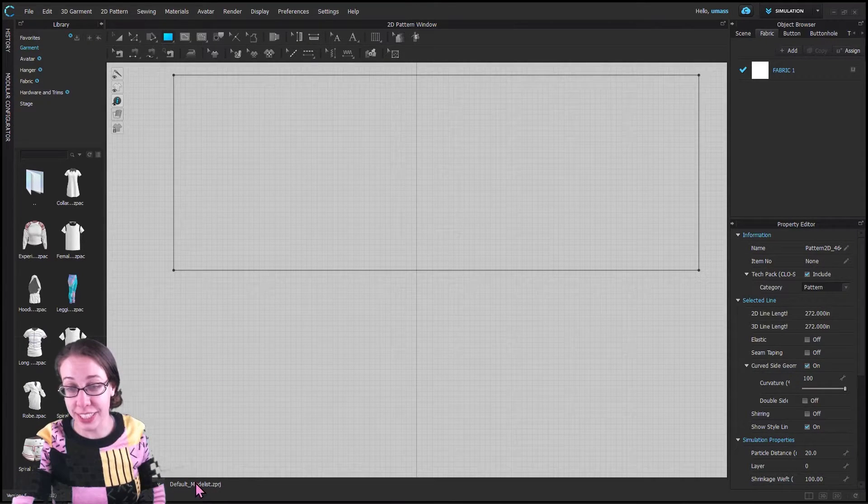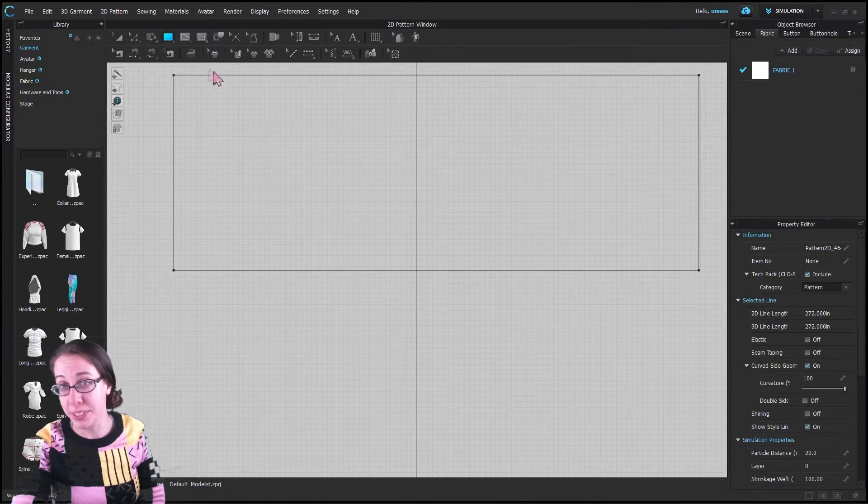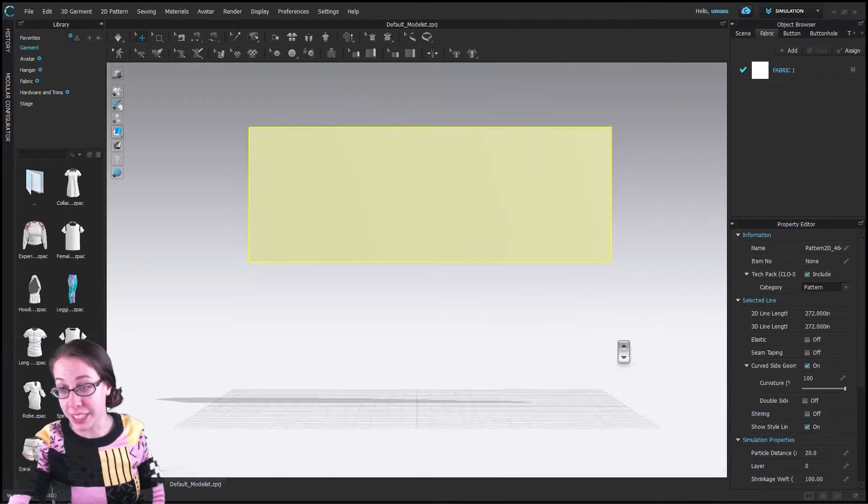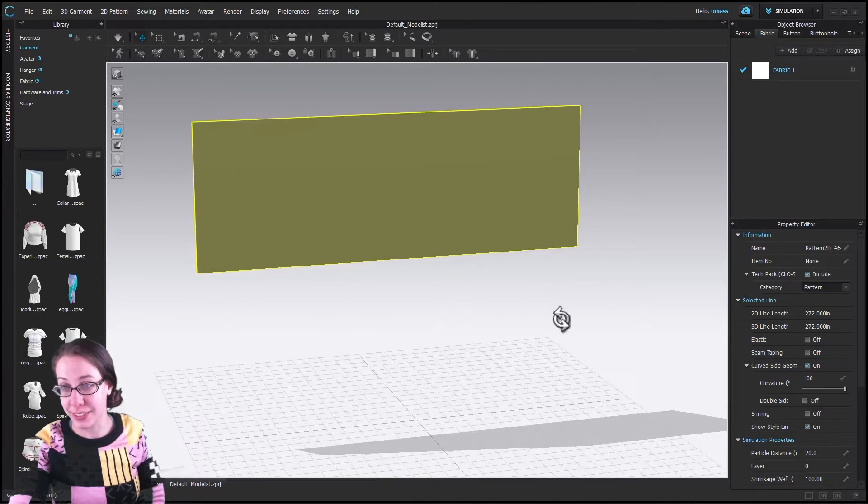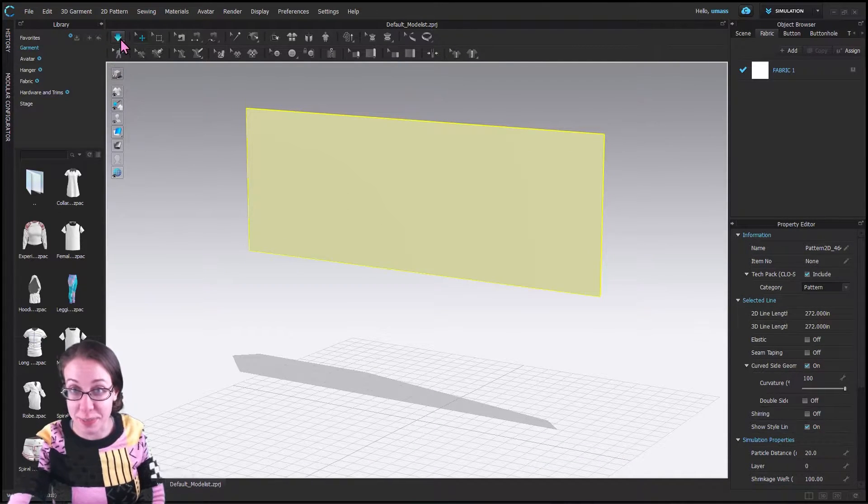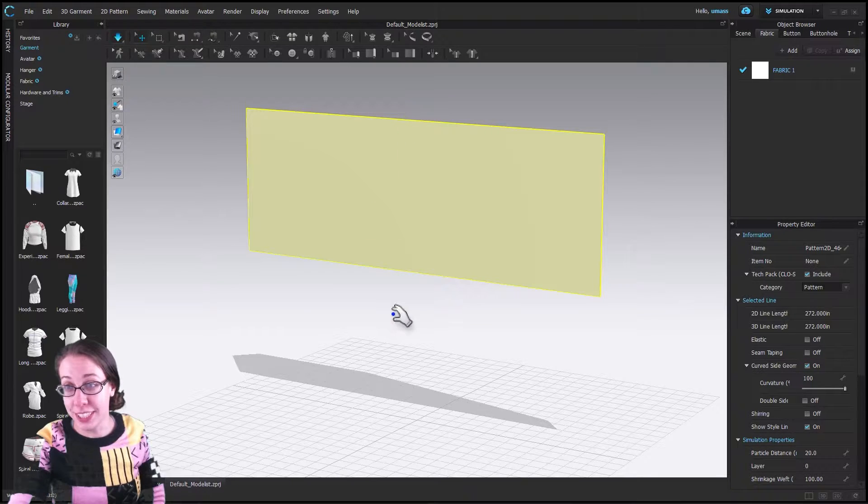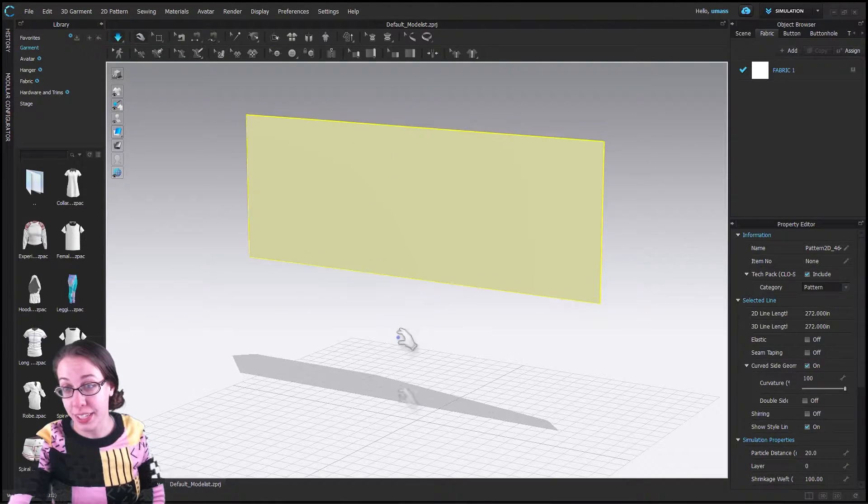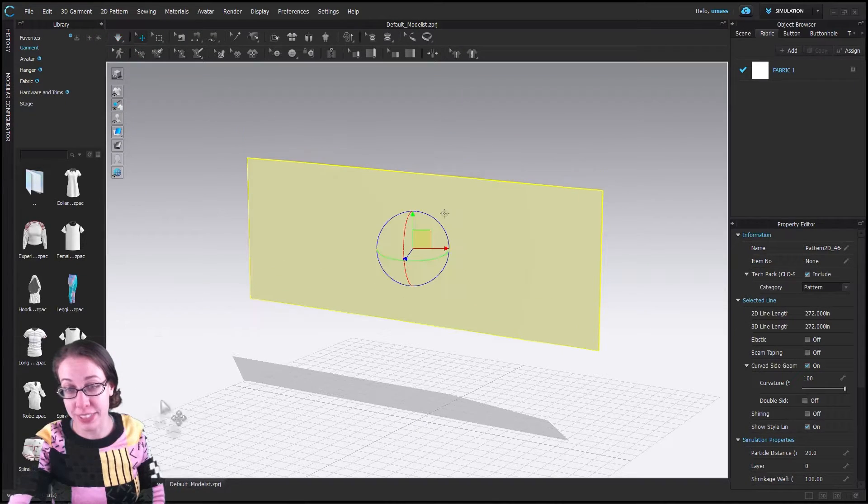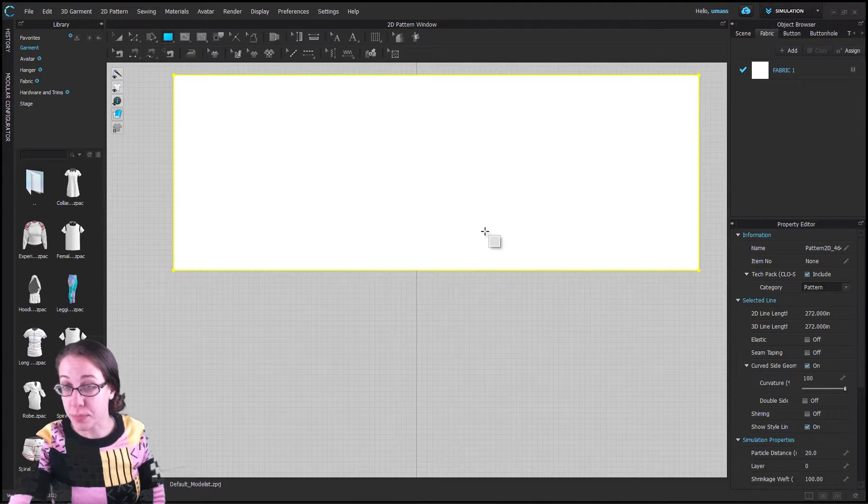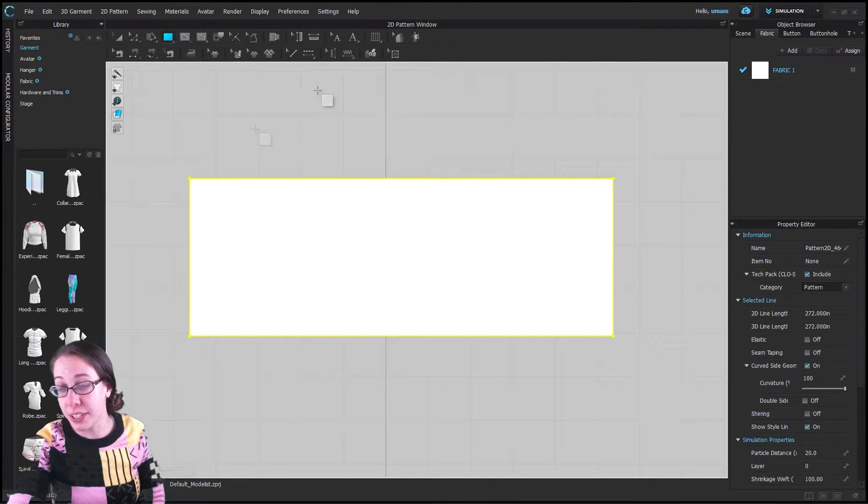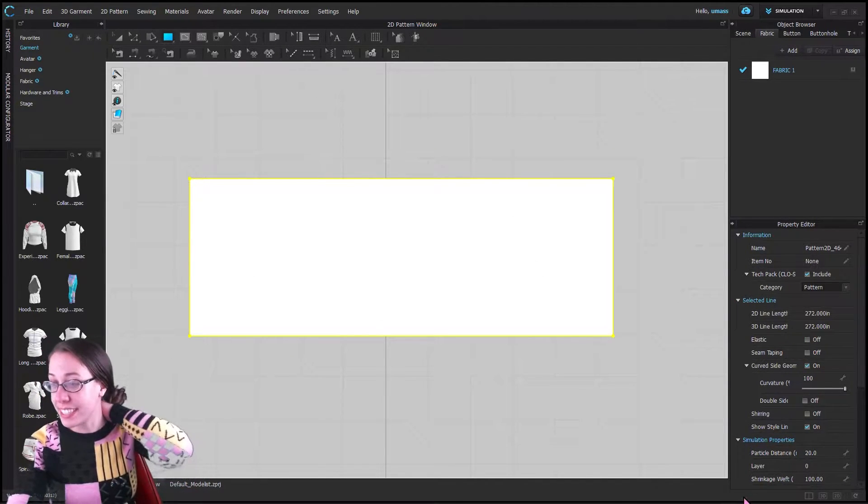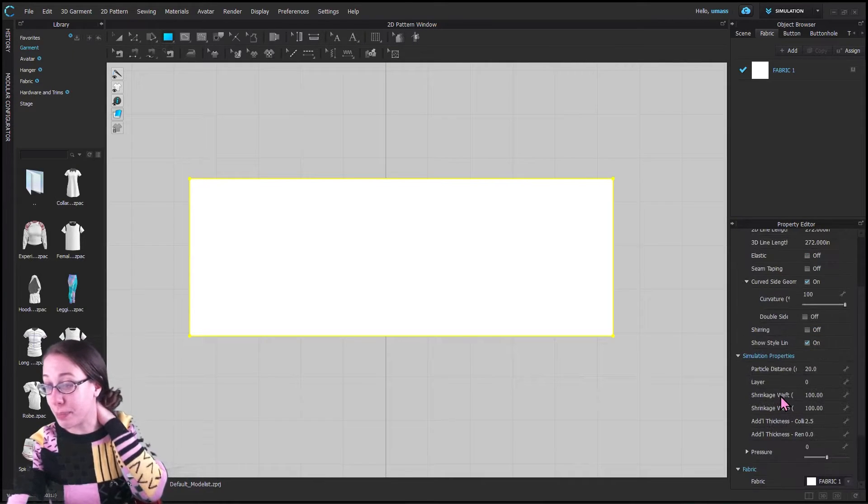We can hit okay and it's going to add this piece to the program. If we go back to the 3D mode, we can see that there is in fact now a piece of fabric, and if we hit simulate it would fall and eventually crumple and hit the ground, but we don't have time for that.